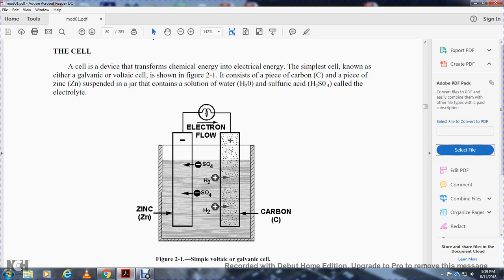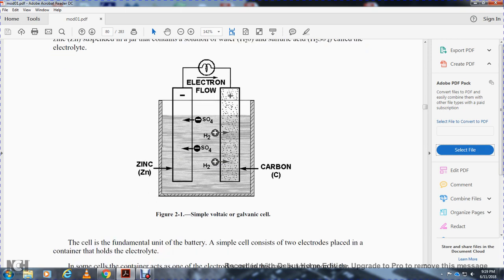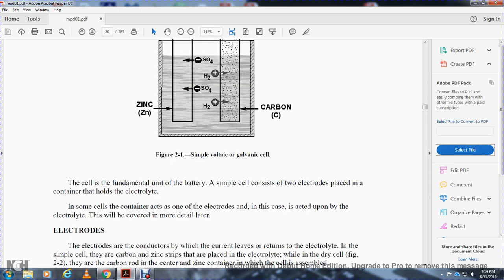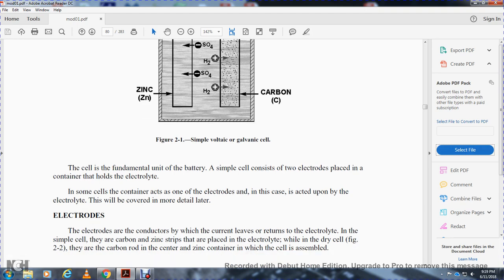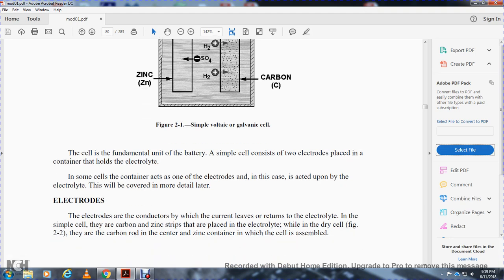In the cell, the zinc is negative and the carbon is positive; electrical flow occurs between the sulfuric acid and water, separating the H₂. The fundamental unit of the battery is the cell, which is simple because two electrodes are placed in a container that holds the electrolyte. In some cells the container acts as one of the electrodes.